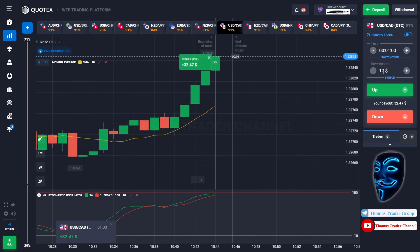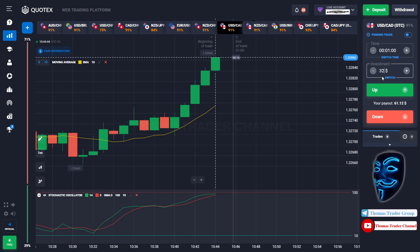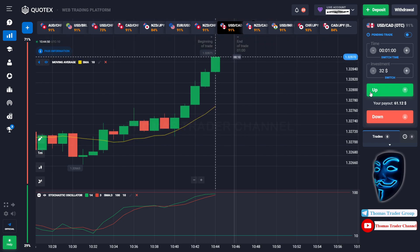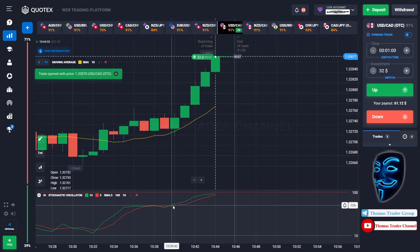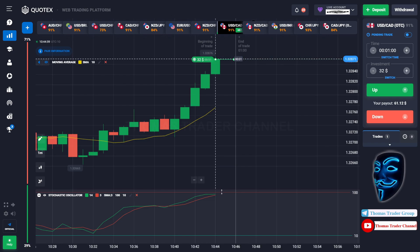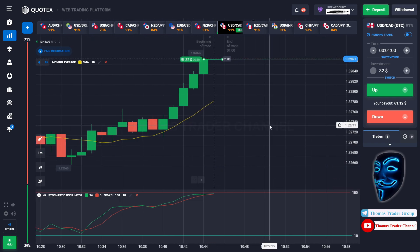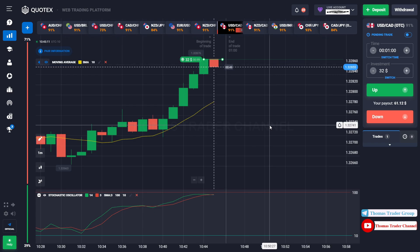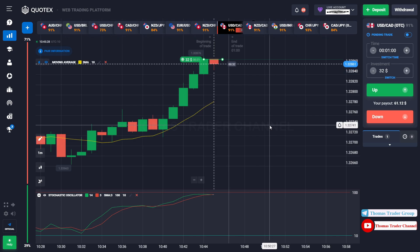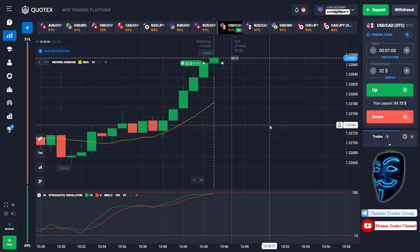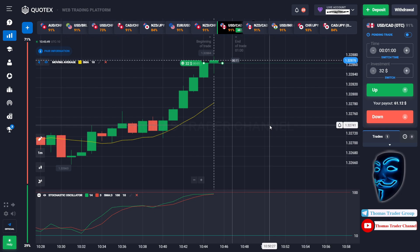Let's change our investment into $32. Over here we still can open buy for one minute, because I'm sure the market will still continue the bullish trend and find the overbought area. We made a right decision — we made a profit of $61.